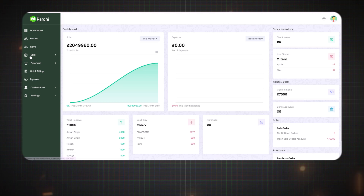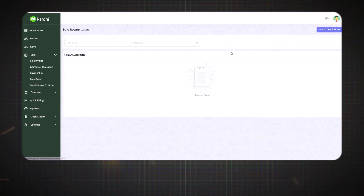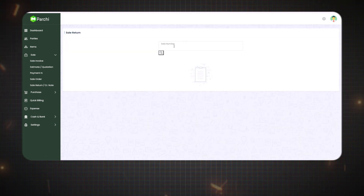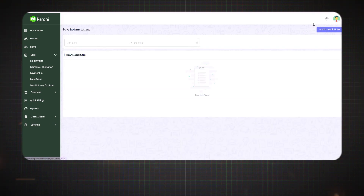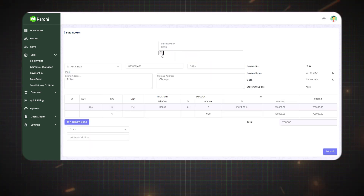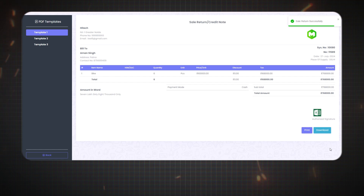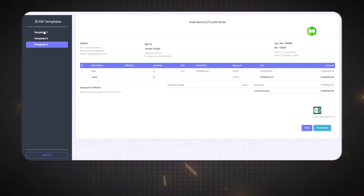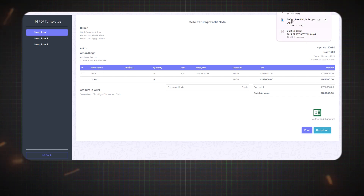The next and last option of Sale is Sale Return. When you open the Sale Return option, in the right corner there will be Add Credit Note. Go to Sale Invoice, copy the invoice number of the specific order, and paste it in the sale number field, then click Search. Every detail will be visible — then submit. Your sale return order is ready with every detail. You can select the template according to your choice and download it from the download option.